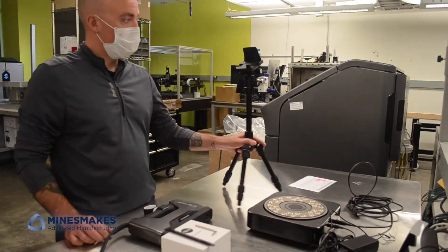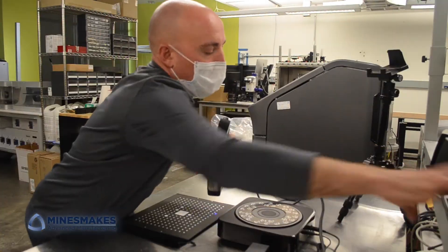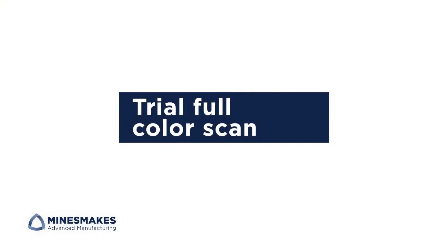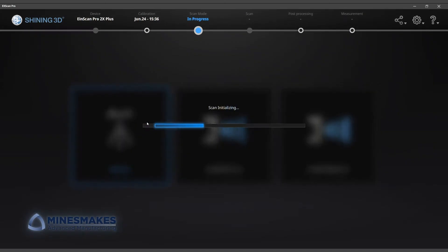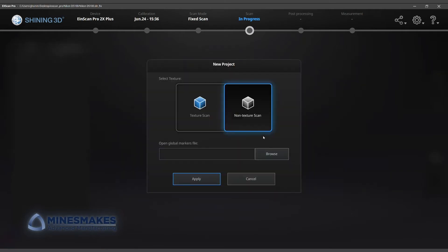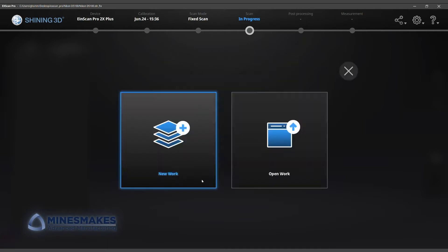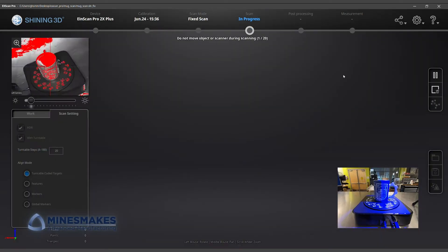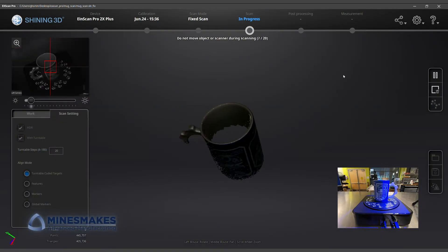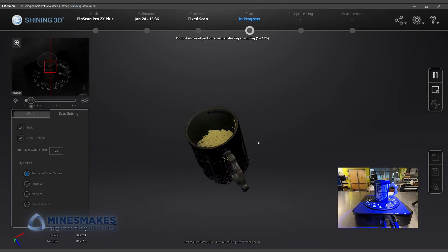Kelly and I were able to unbox and set up the scanner in under an hour. We started in fixed scan mode, which makes use of the included tripod and turntable. For small objects, the turntable is the easiest way to capture scans from different angles. The white markings on the turntable help align the different scans into one completed mesh.